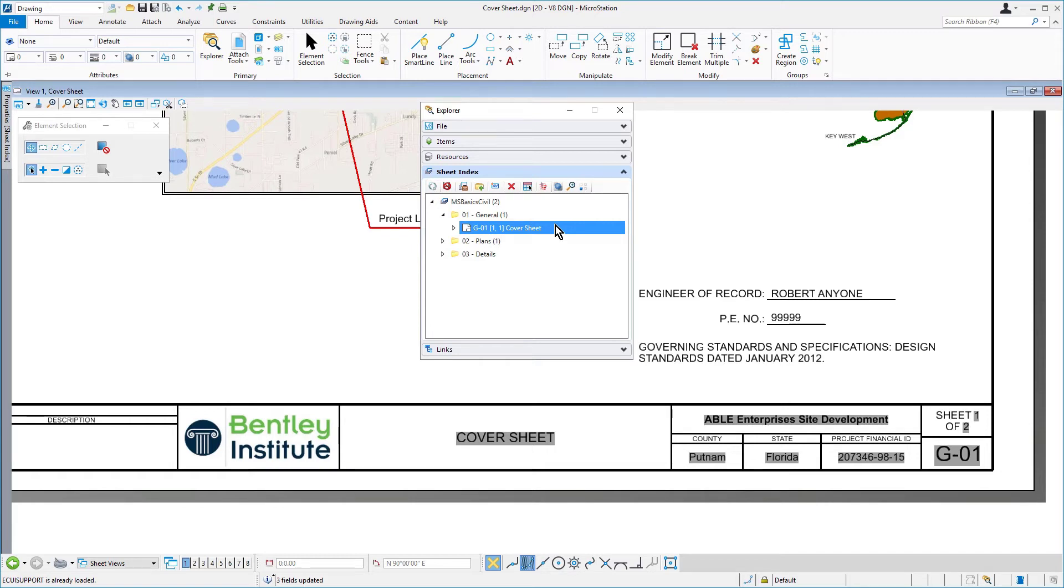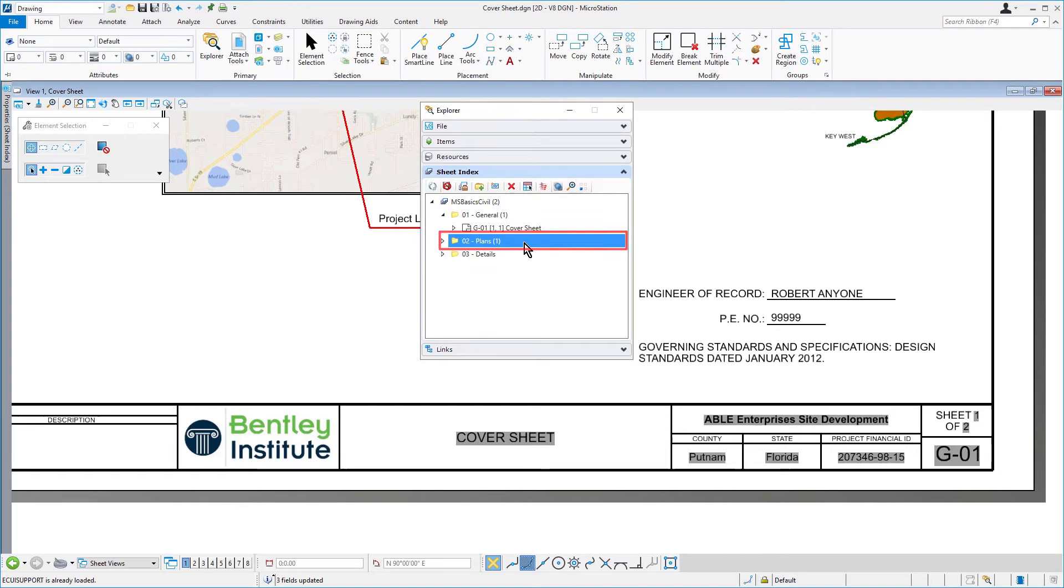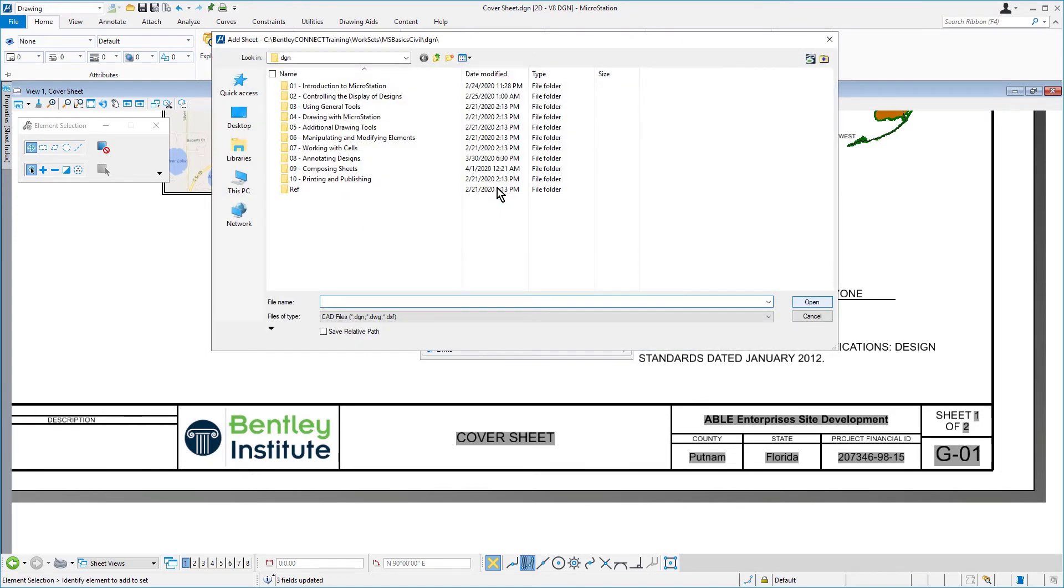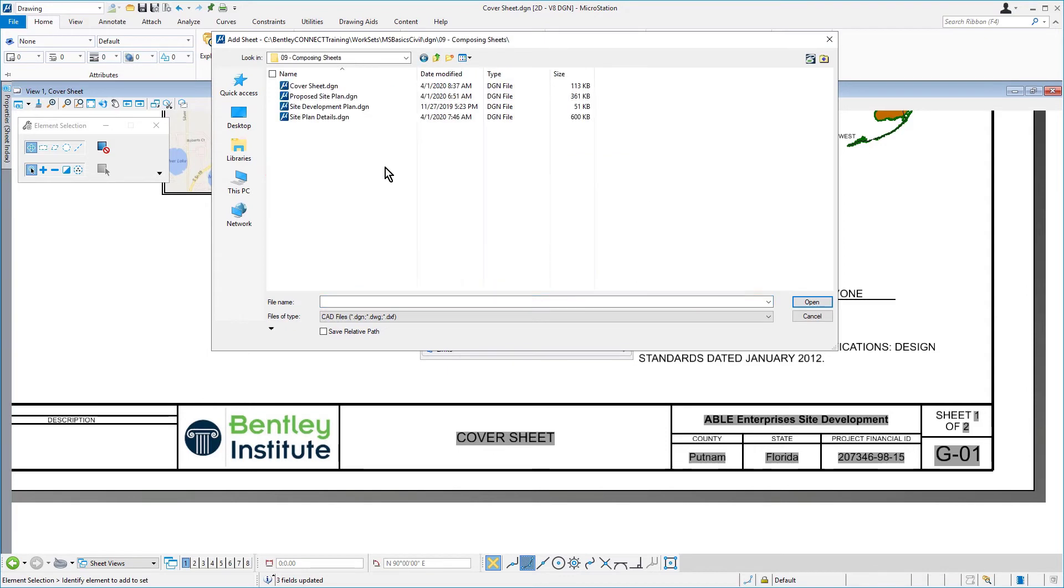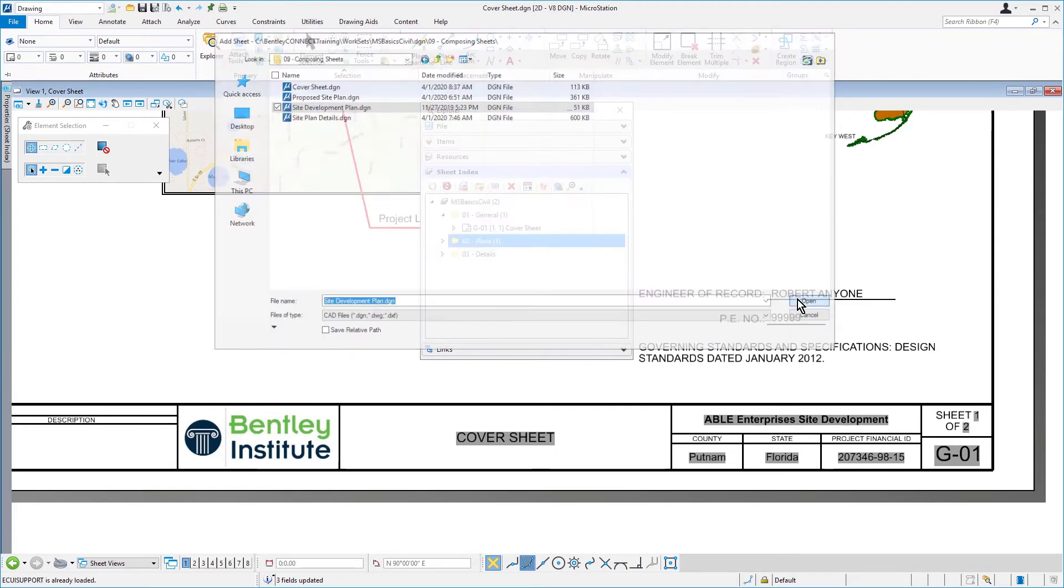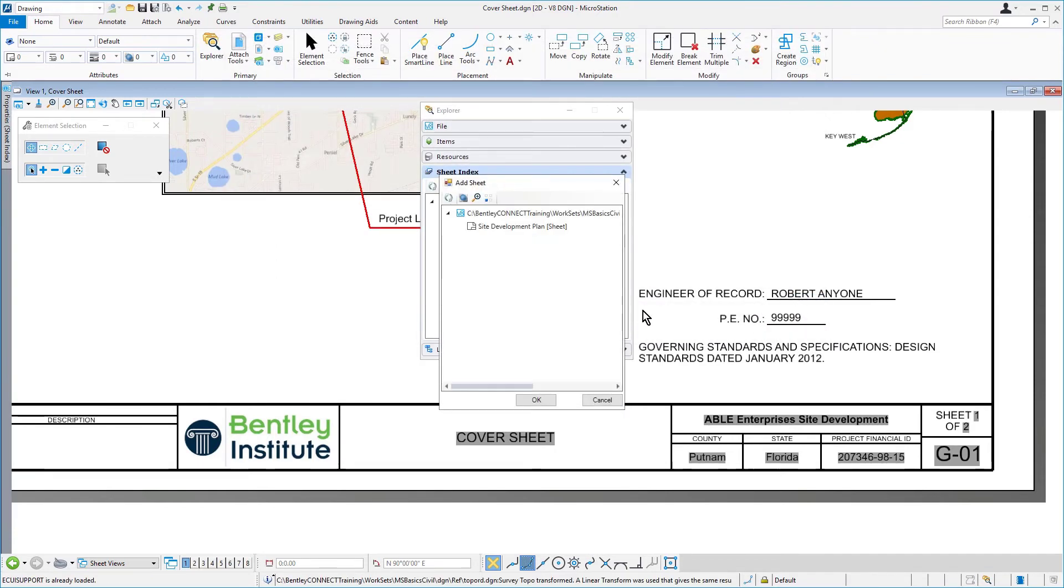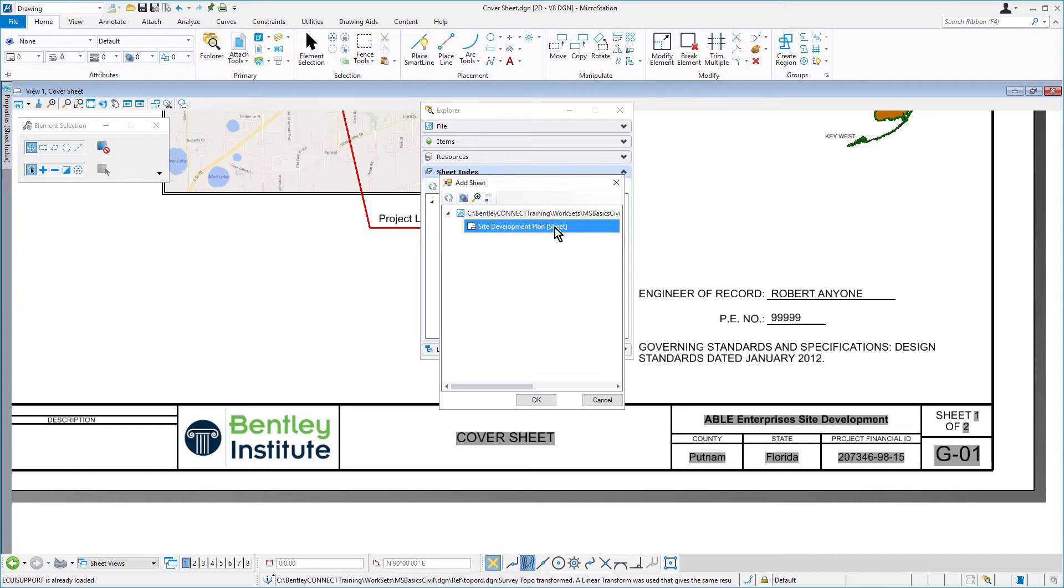In our next step, we're going to add the site development plan to the Sheet Index. Here, we'll select the 02-plans folder. Then, we'll click the Add Sheet icon from the icon bank. From the 09-composing sheets folder, we'll select the site development plan DGN file, and then click Open. From the Add Sheet dialog, we'll select the site plan sheet, and click OK.